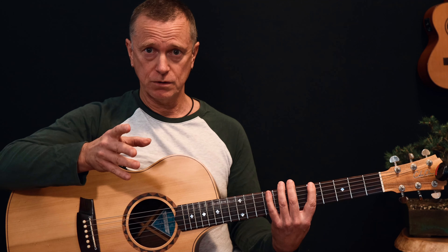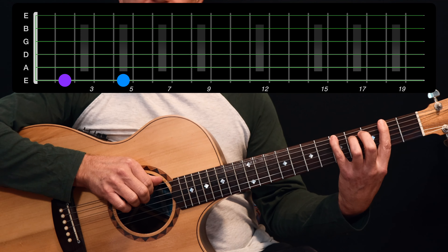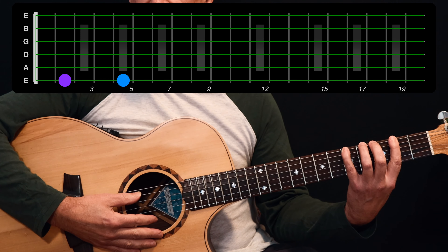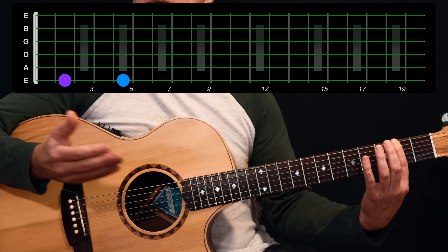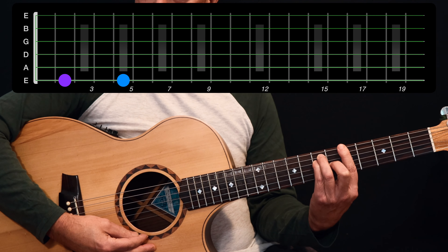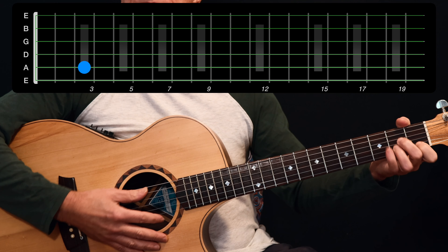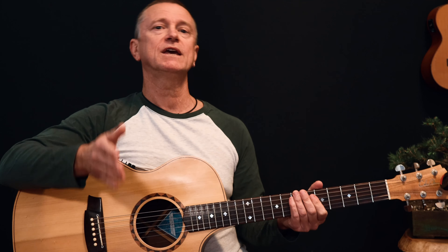That sixth note, F sharp, is three frets down from A. This is a universal rule: from any major key, go three frets down to get to your relative minor. So A major's relative minor is F sharp minor, C major's is A minor, and F major's is D minor. Conversely, if you're in a minor key and want the relative major, go three frets up.